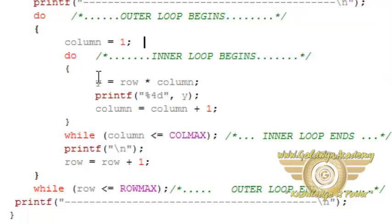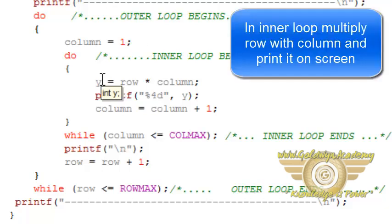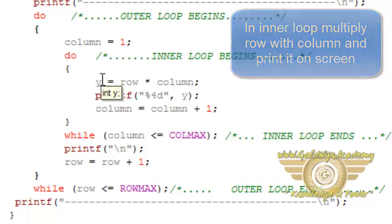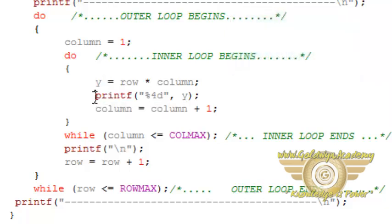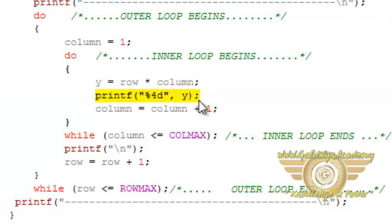Now I want to multiply row into column. So it will give one number which we will print onto the screen which is the multiplication of row and column. Printf statement is printing y which is the multiplication.